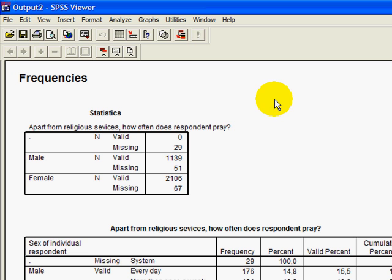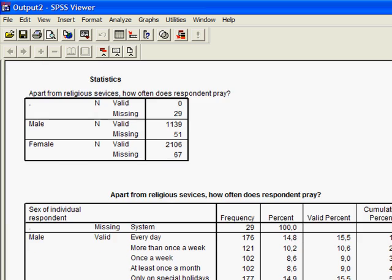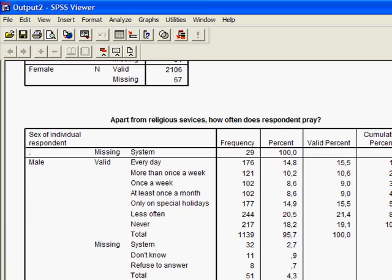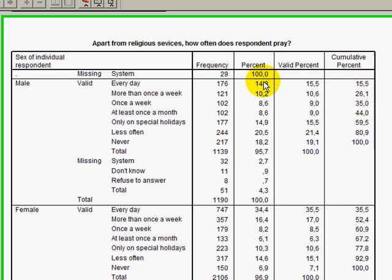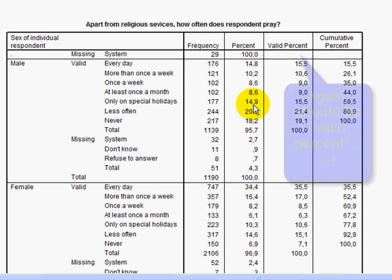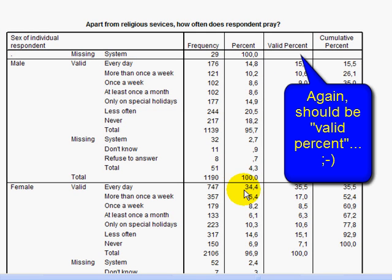And then how often does the respondent pray? And then you see a fascinating difference here that in Georgia, I've looked at that before. In Georgia, 14%, 15% of men tell you they're praying every day, but actually 34% of women tell you that they're praying every day. So there's a very, very big difference here, gender difference.